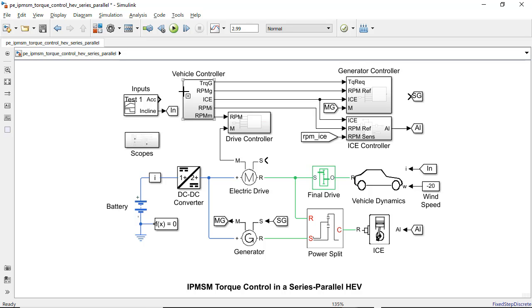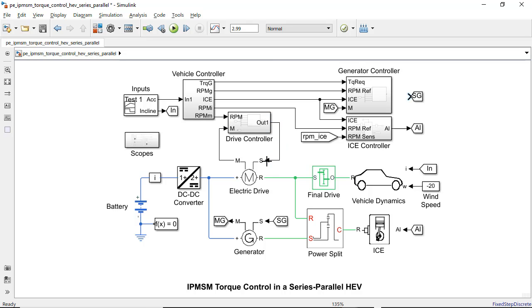With automatic port creation, you can add input and output ports to a block by just clicking or dragging the block outline. This means easier and faster model editing than before.